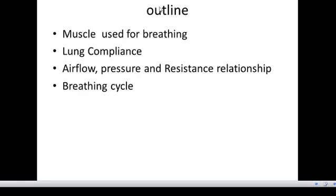When you hear mechanics of breathing, usually we look at four things: muscles used for breathing, lung compliance, airflow pressure and resistance relationships, and the breathing cycle. These concepts are important when describing mechanics of breathing.